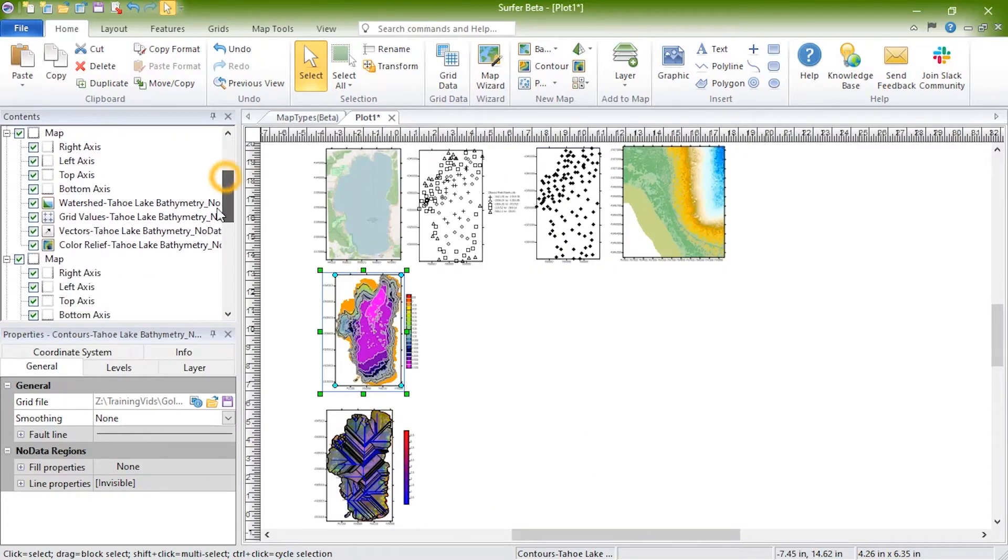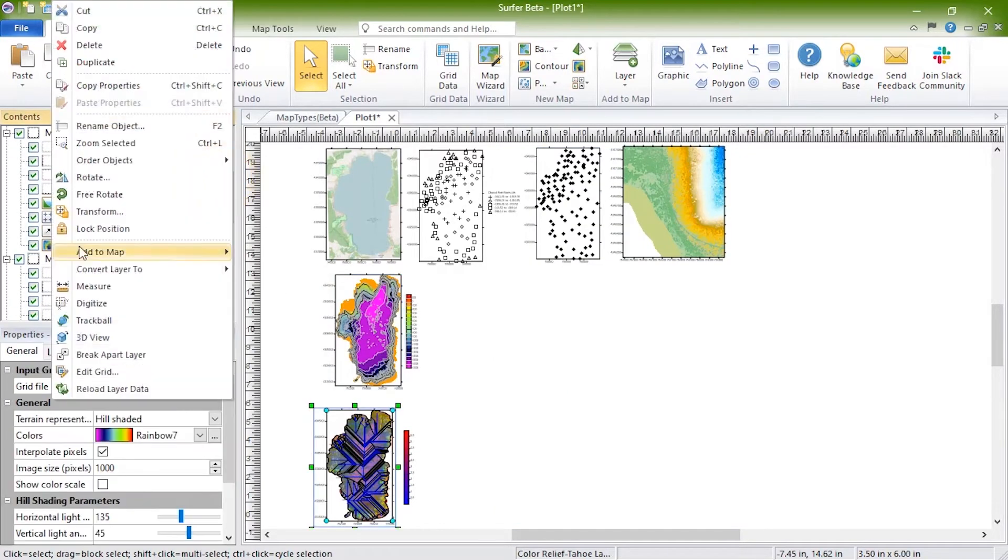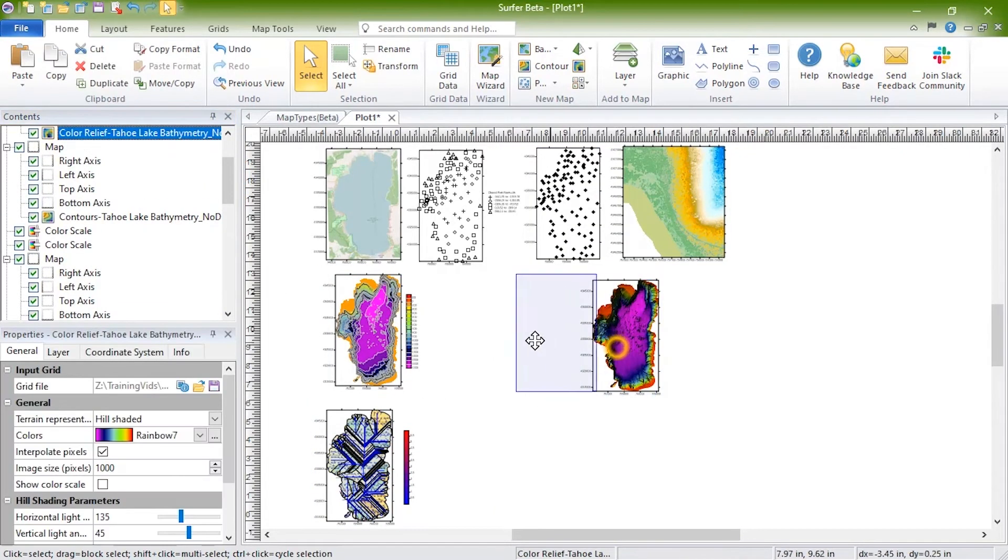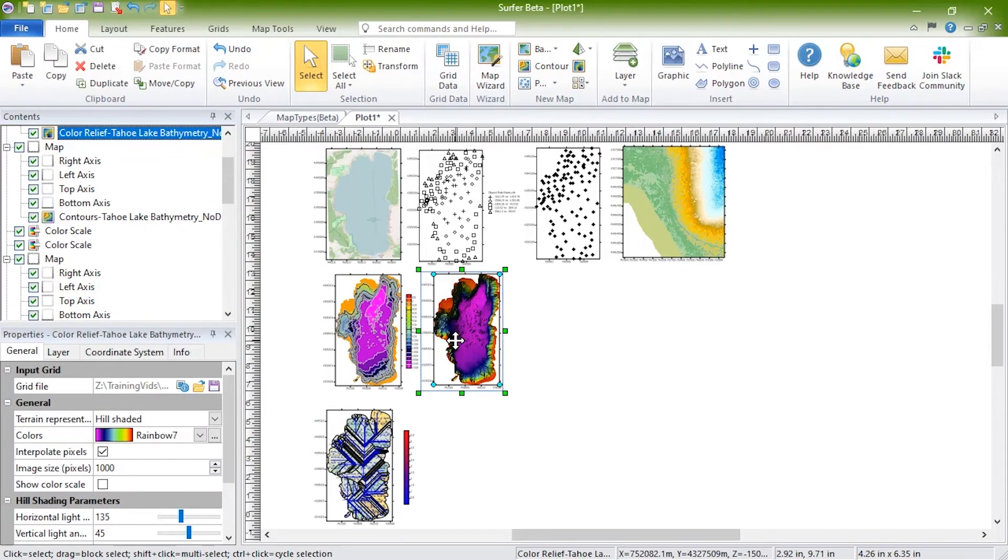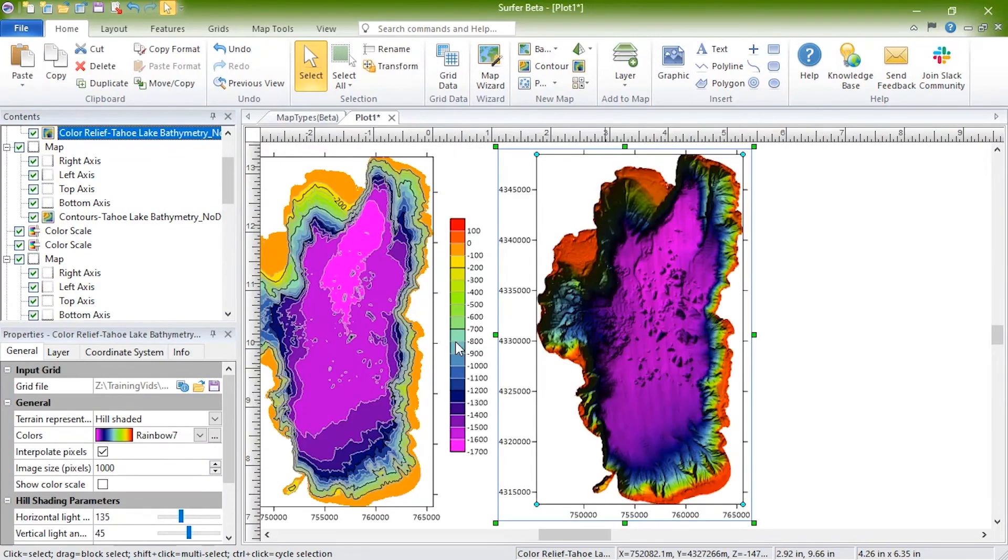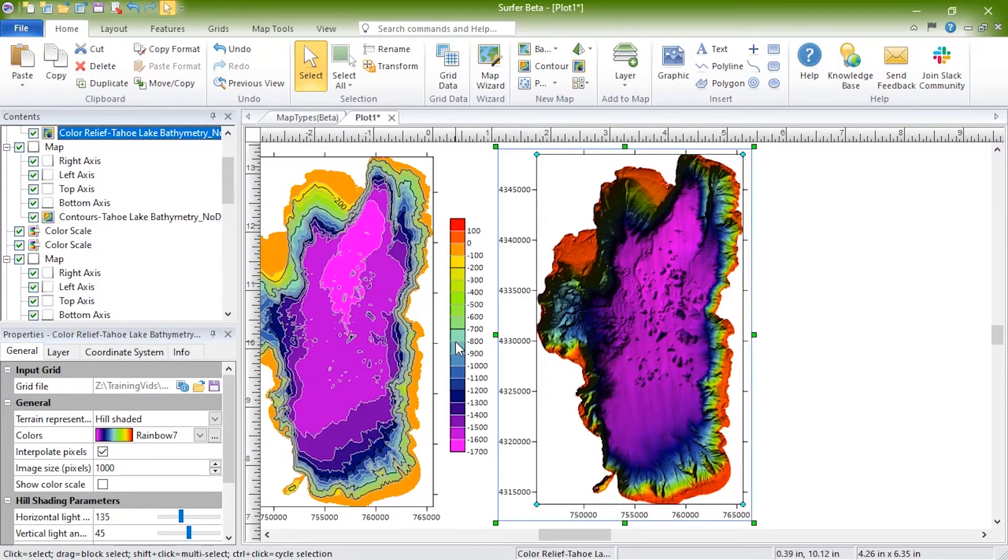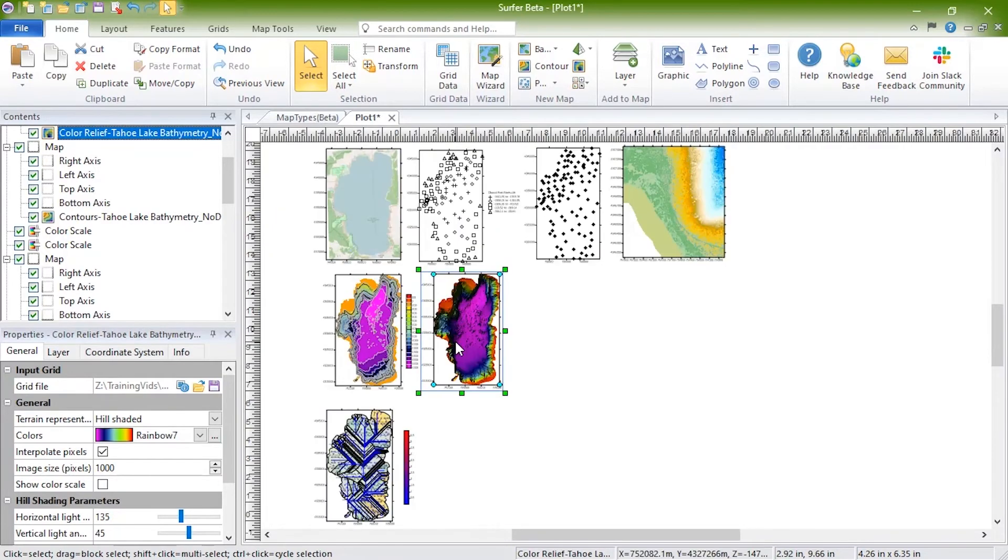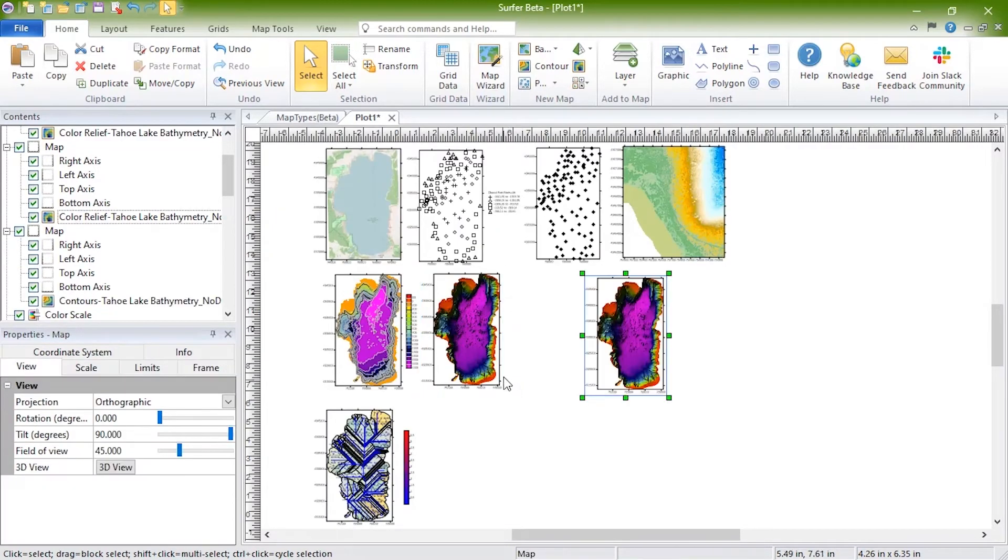Color relief maps are raster images based on grid files. Color relief maps assign colors to grid cells based on the Z values in the grid file. By default, hill shading is enabled to emulate a three-dimensional surface.